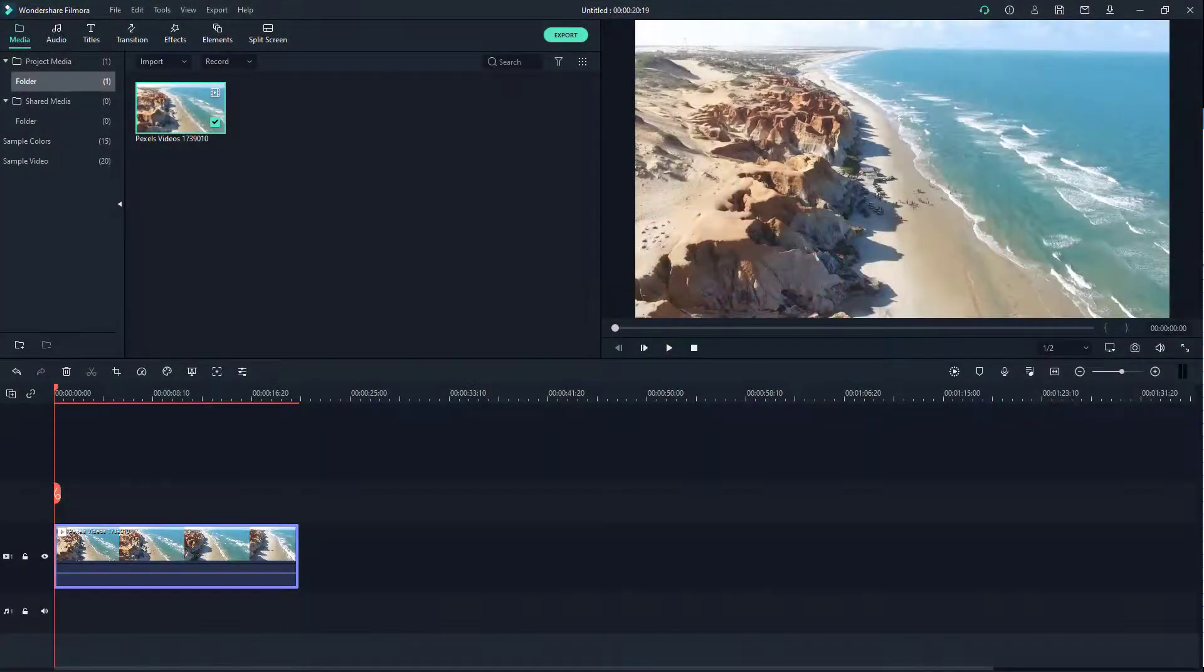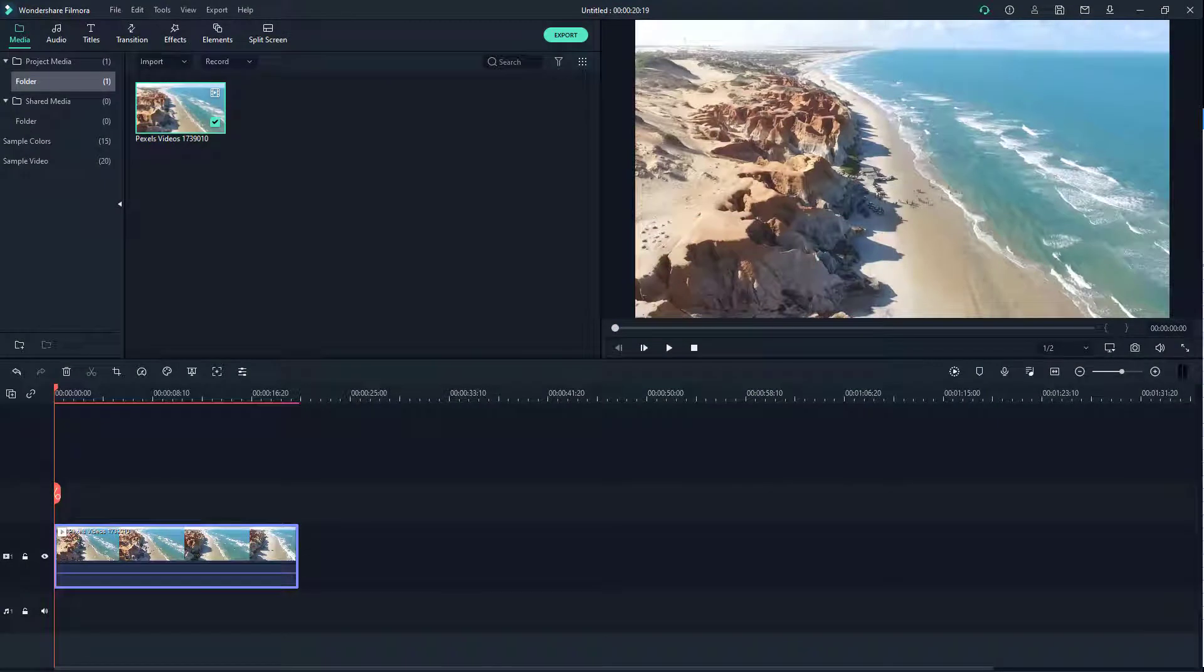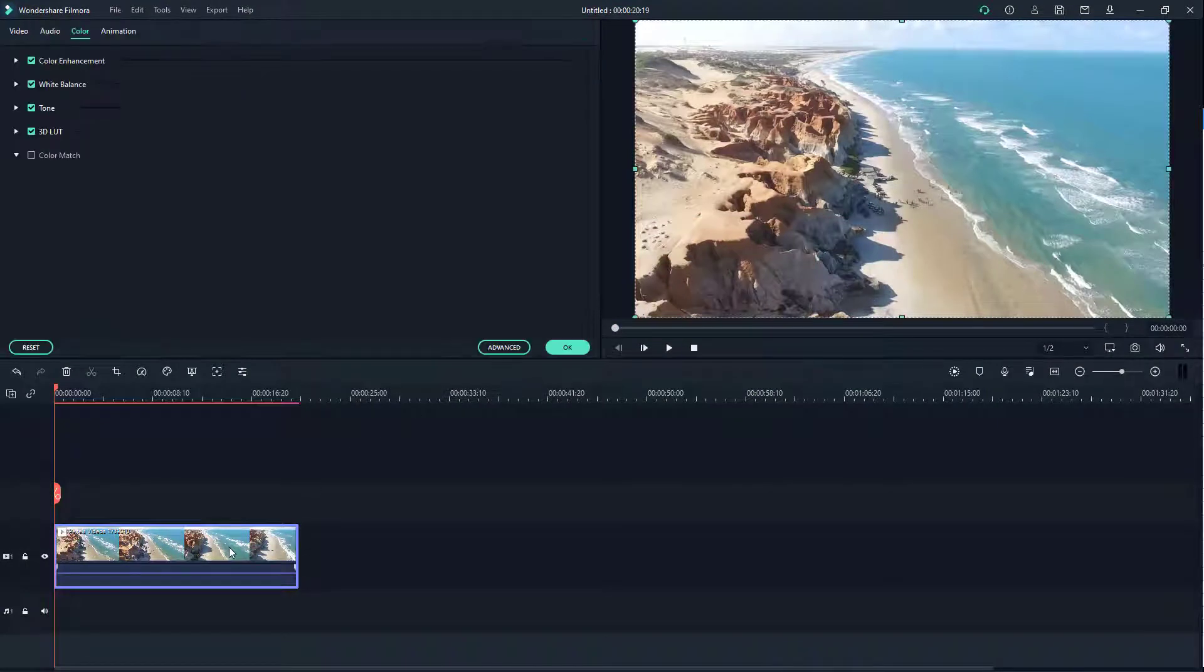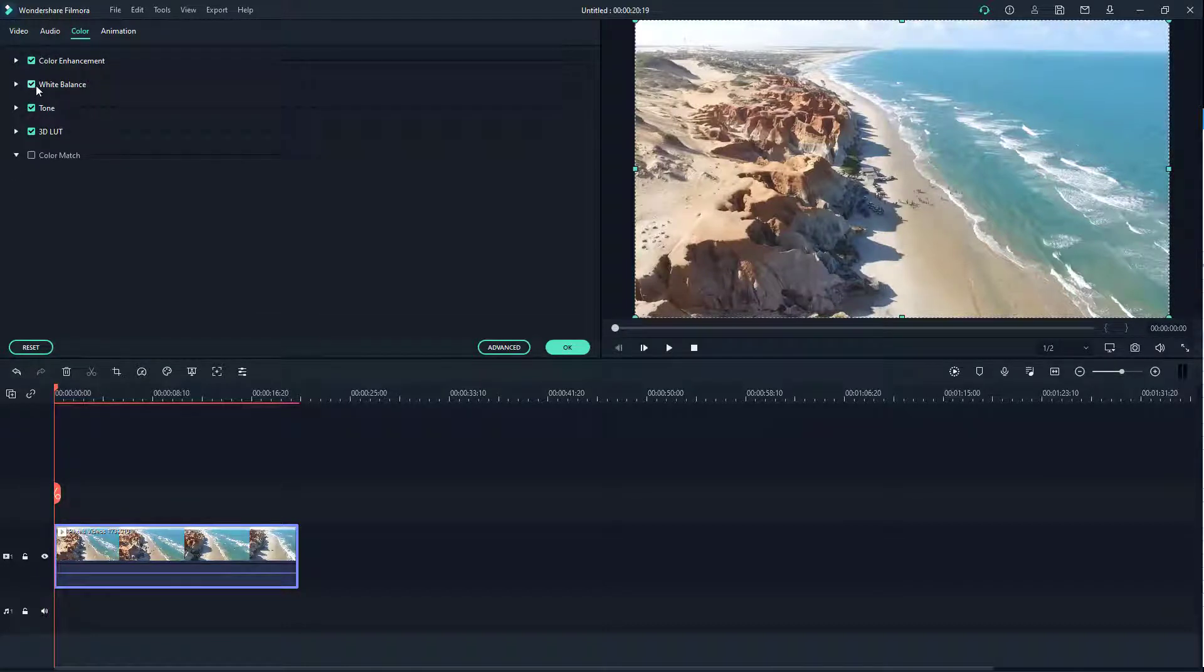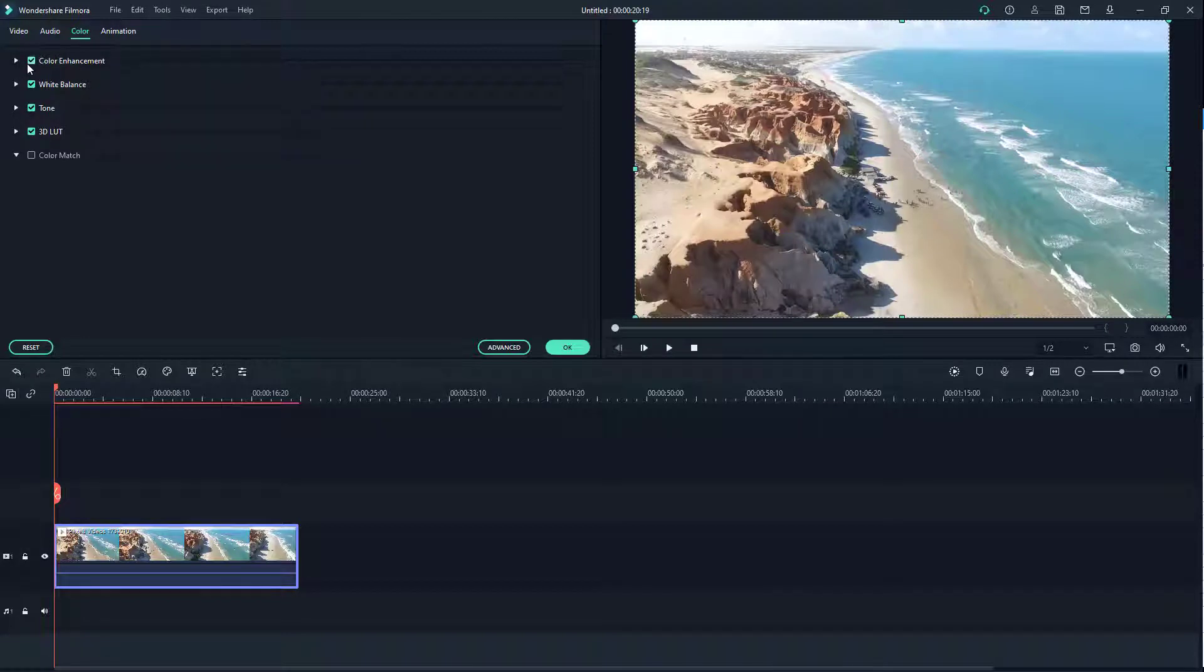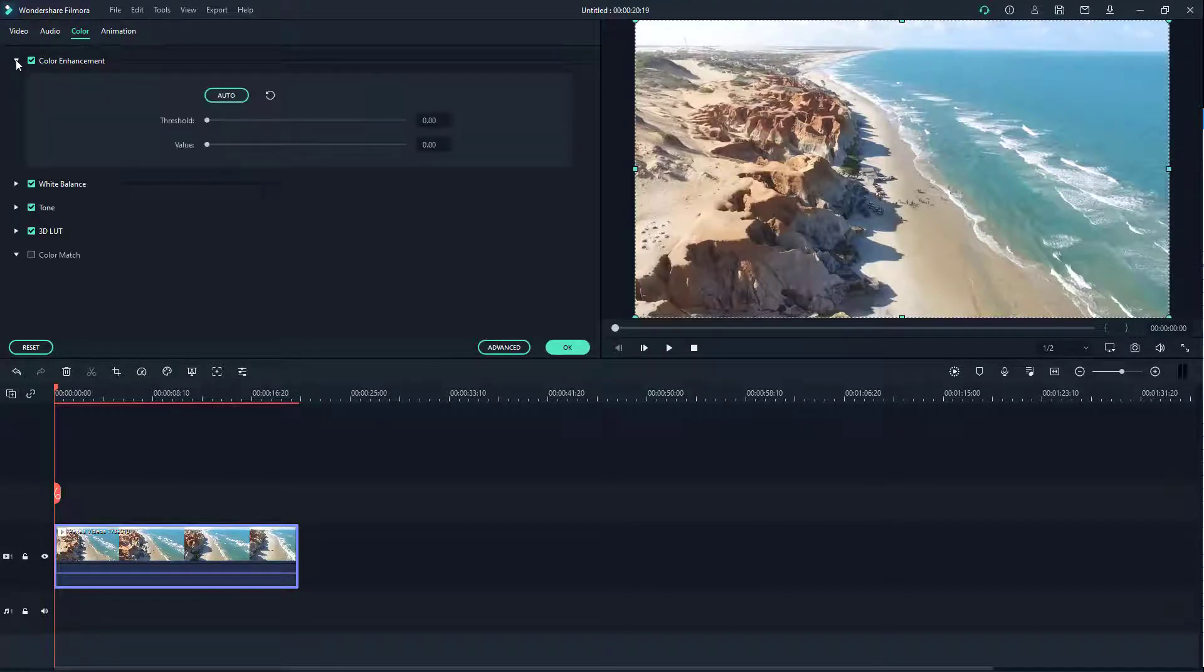Over here you can see that I have a video clip on my timeline and what we're going to do is double click to work around with the color enhancement and white balance options. Both of them are checked right now, so both have been applied by default.